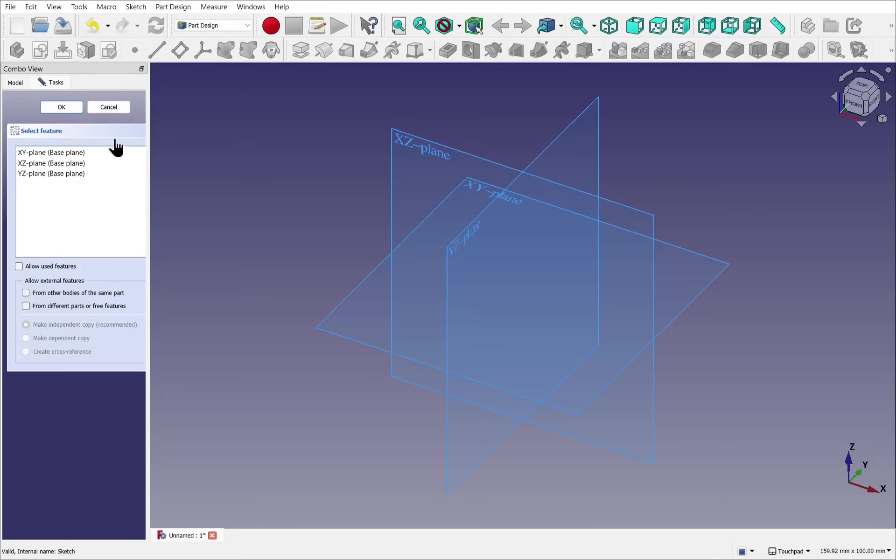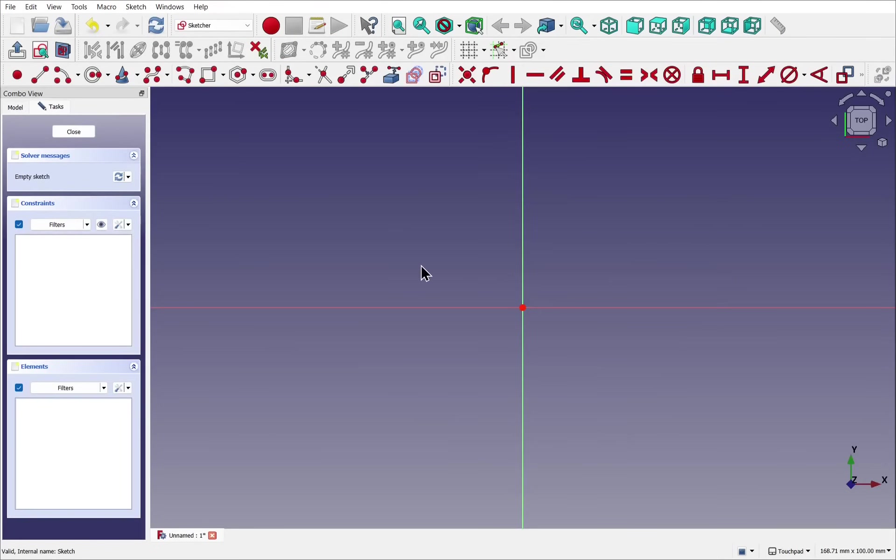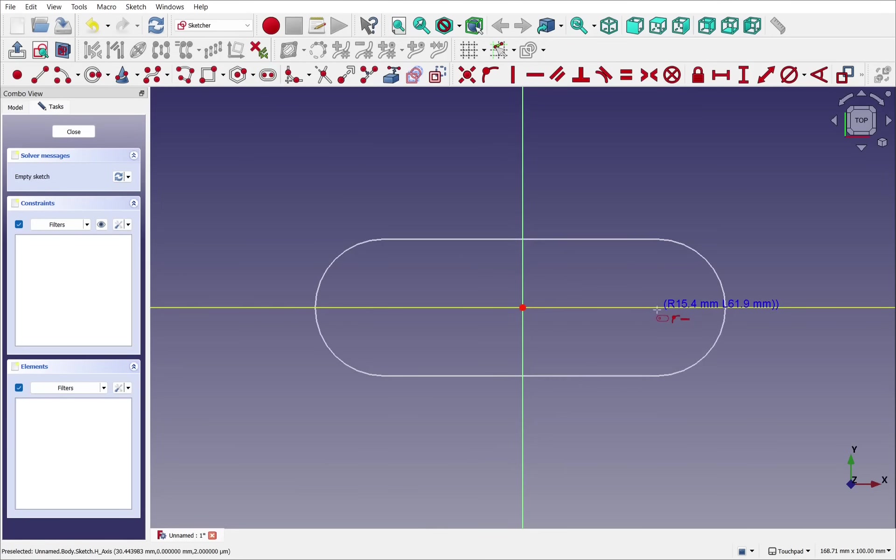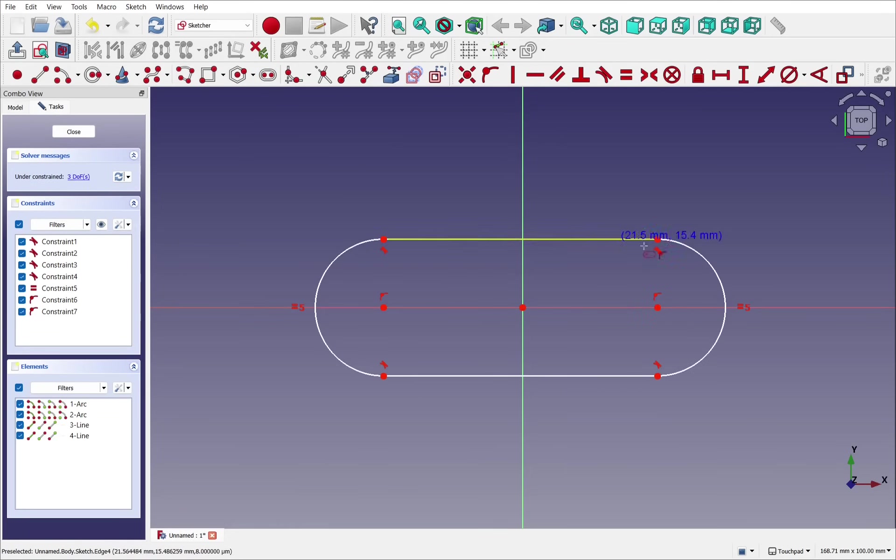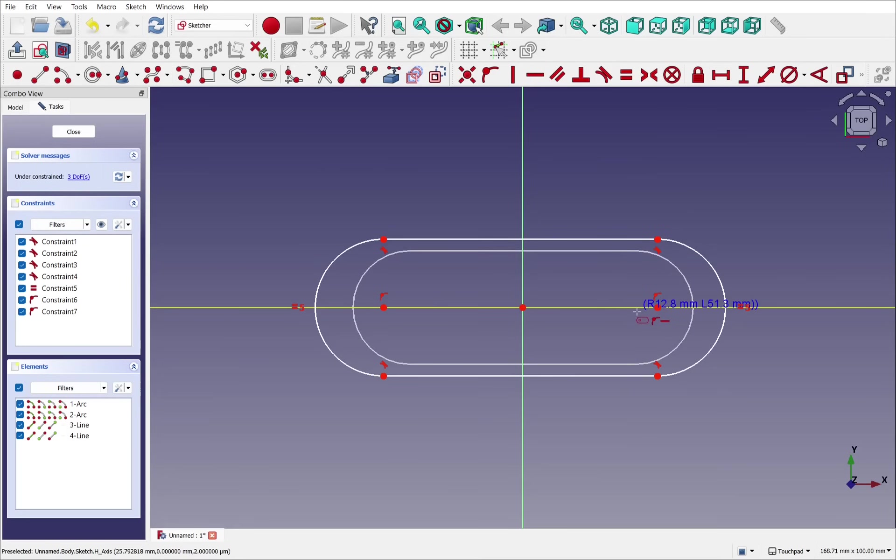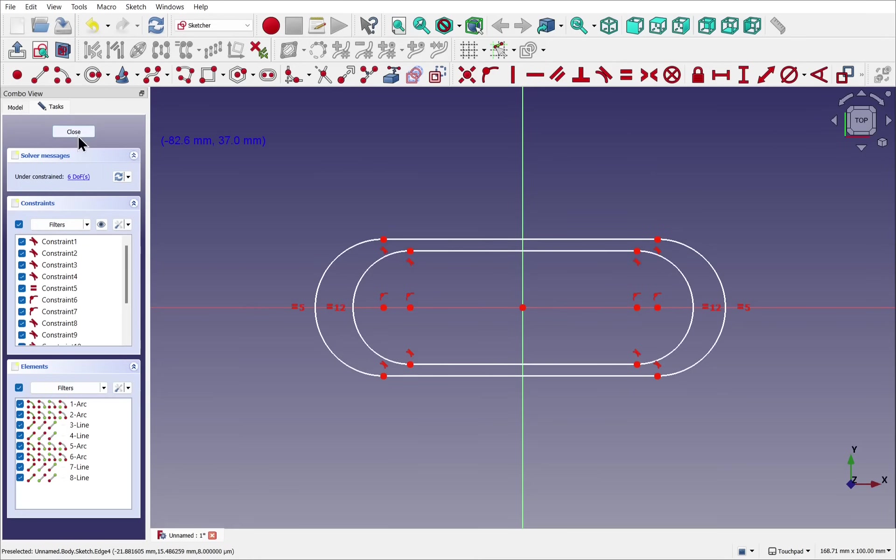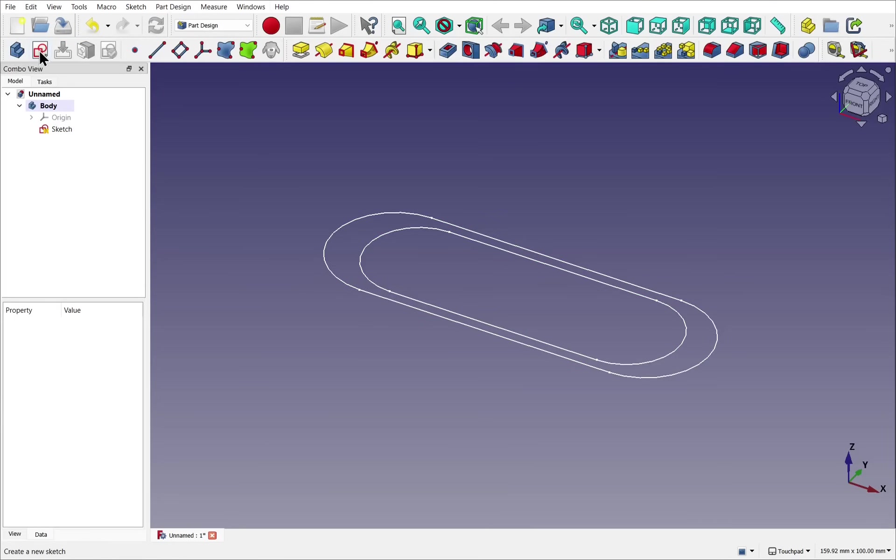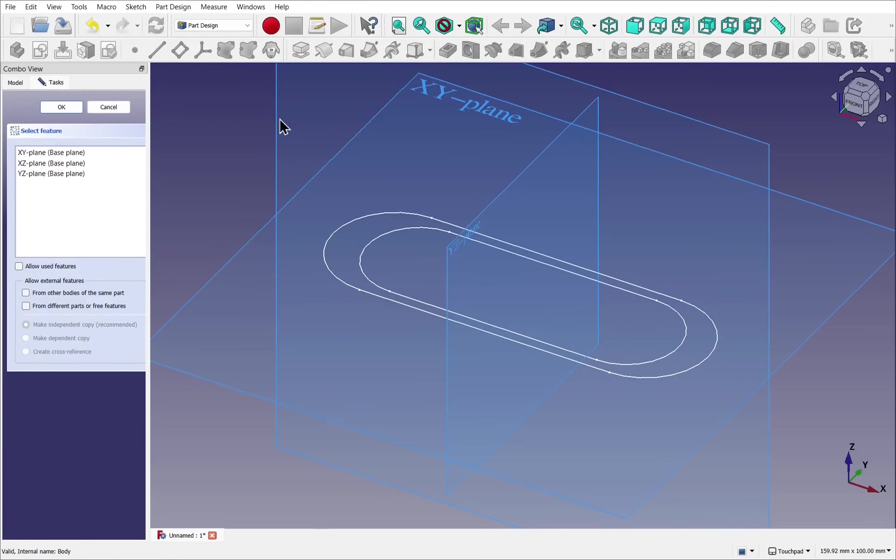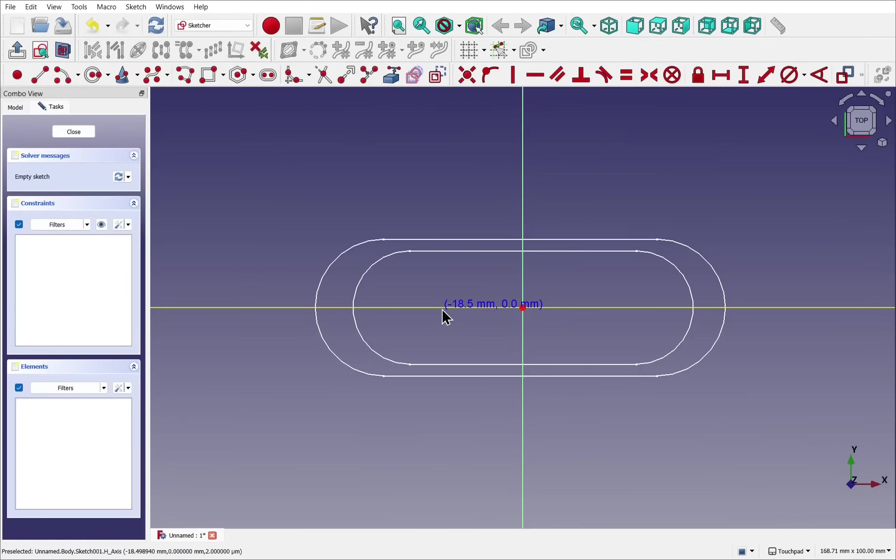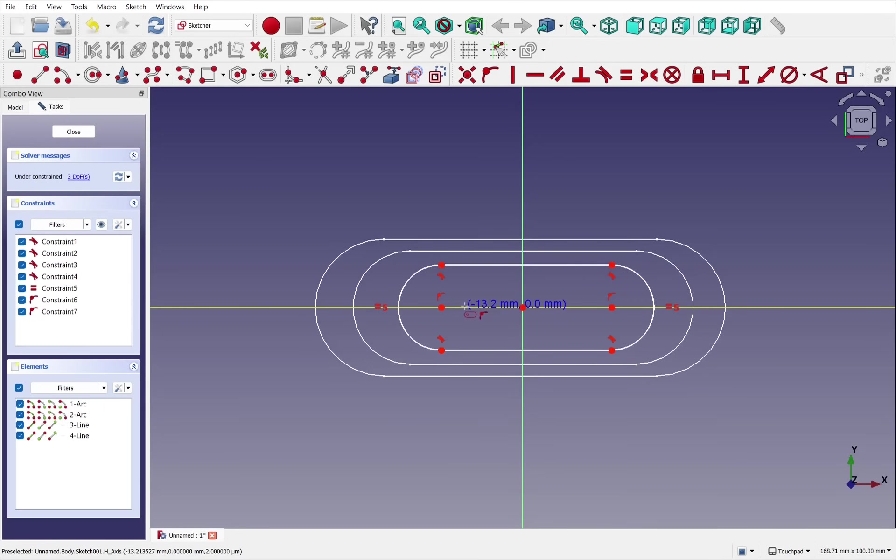When in the part design and creating profiles to loft through, it's important to create the profiles in a consistent manner. So for instance, if I create the outside of the profile first, and then create the inside, then I must do the same with our next profile. I'll create the next profile in the XY plane, and do the same. Outside and then the inside.